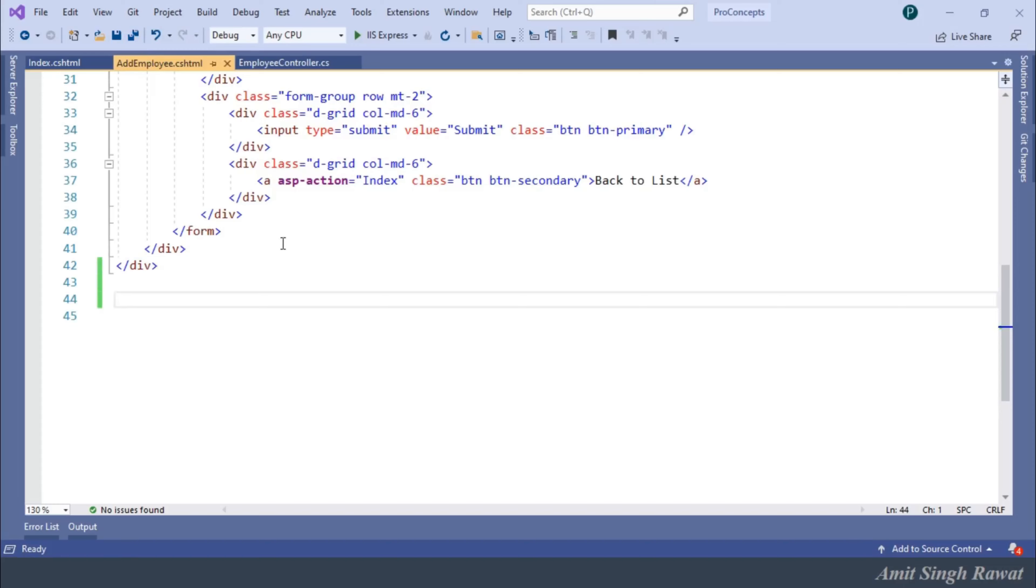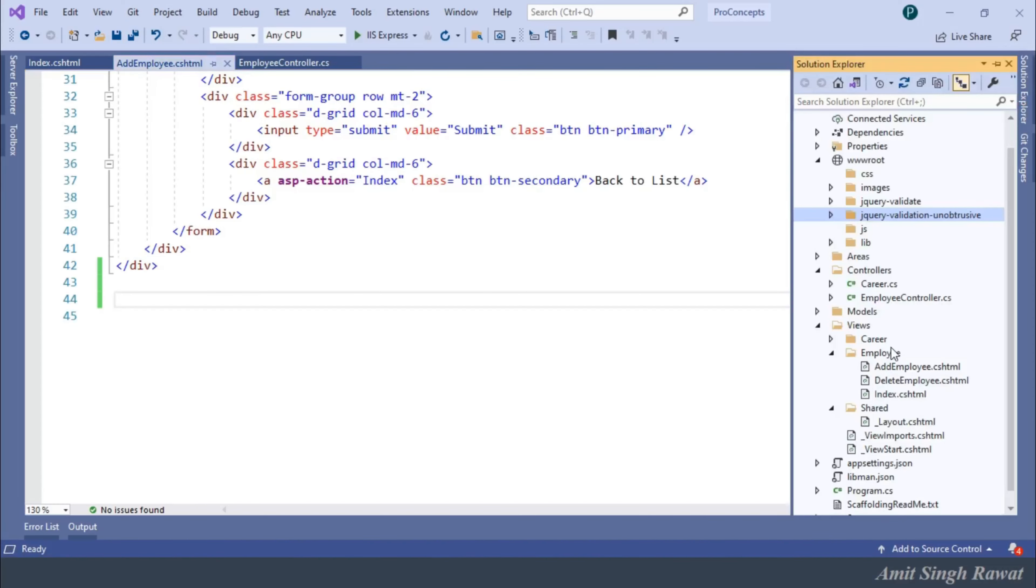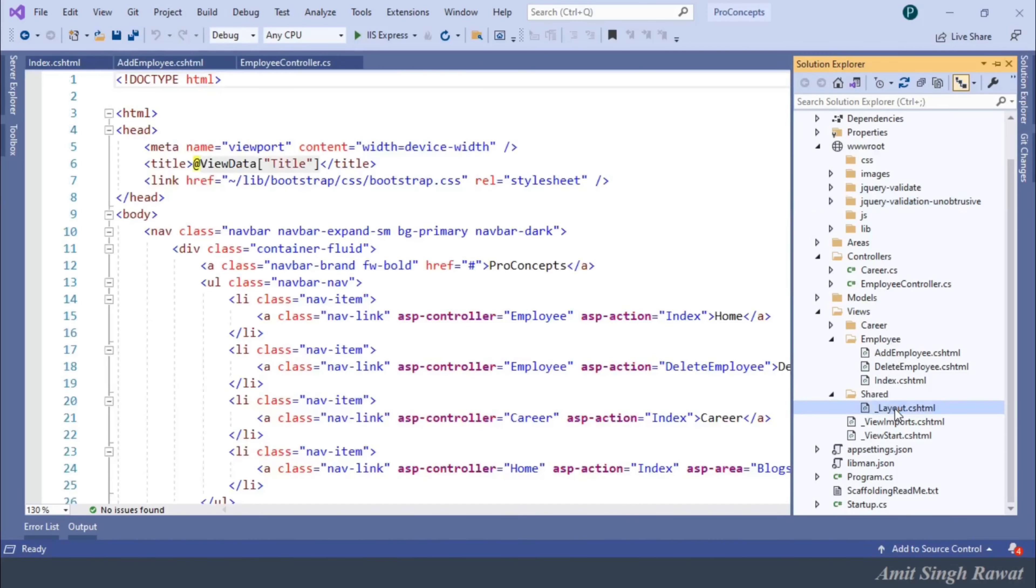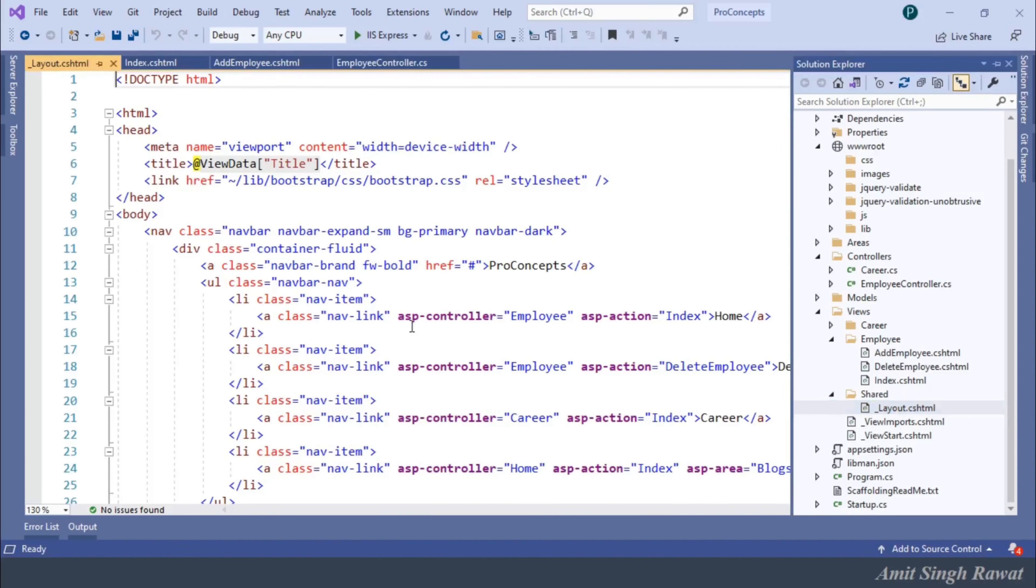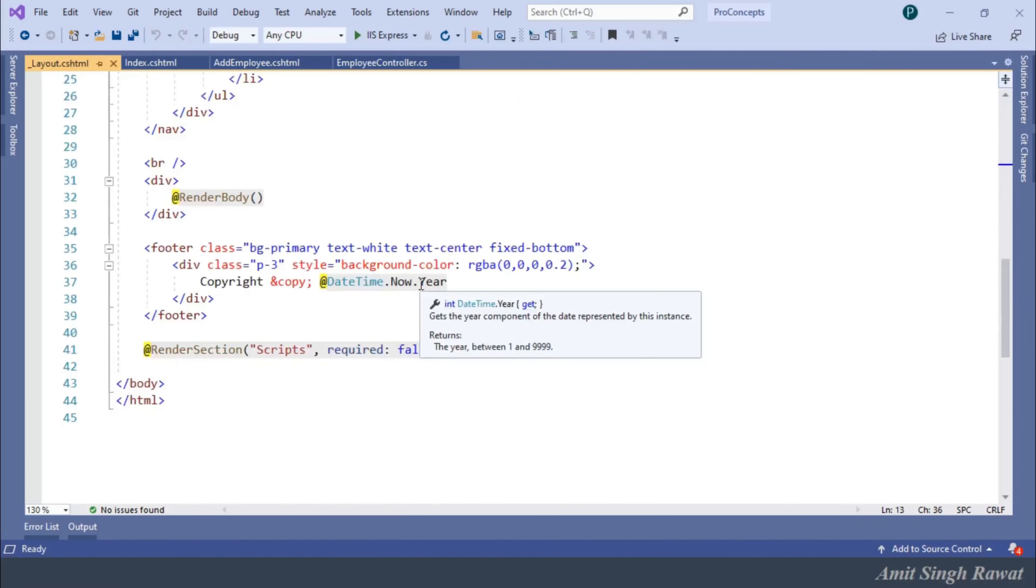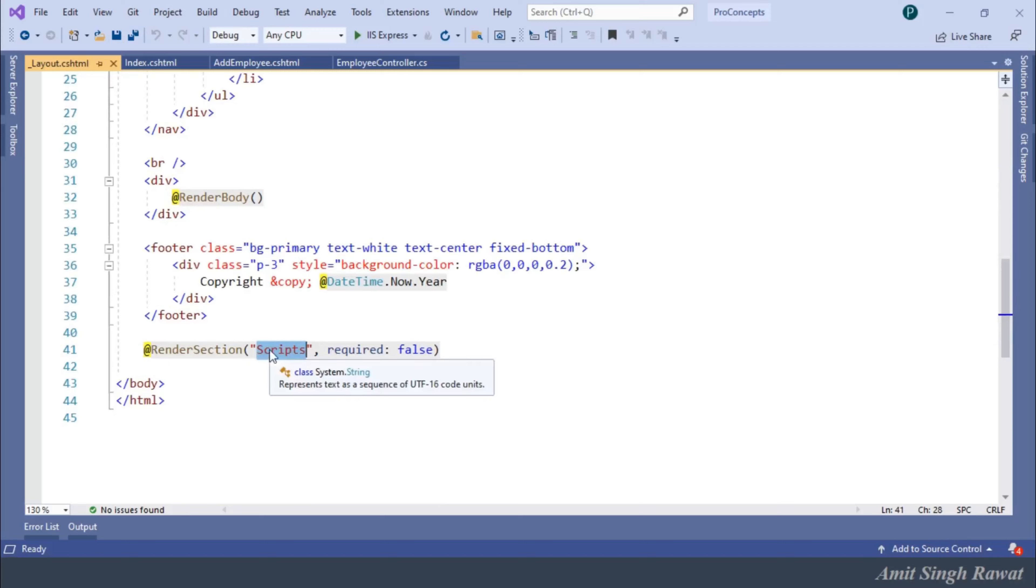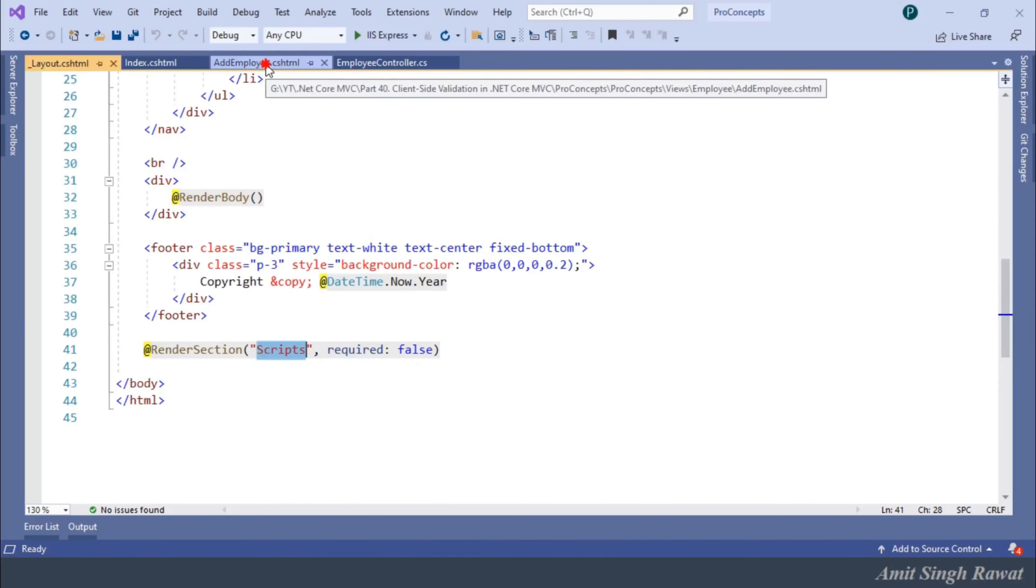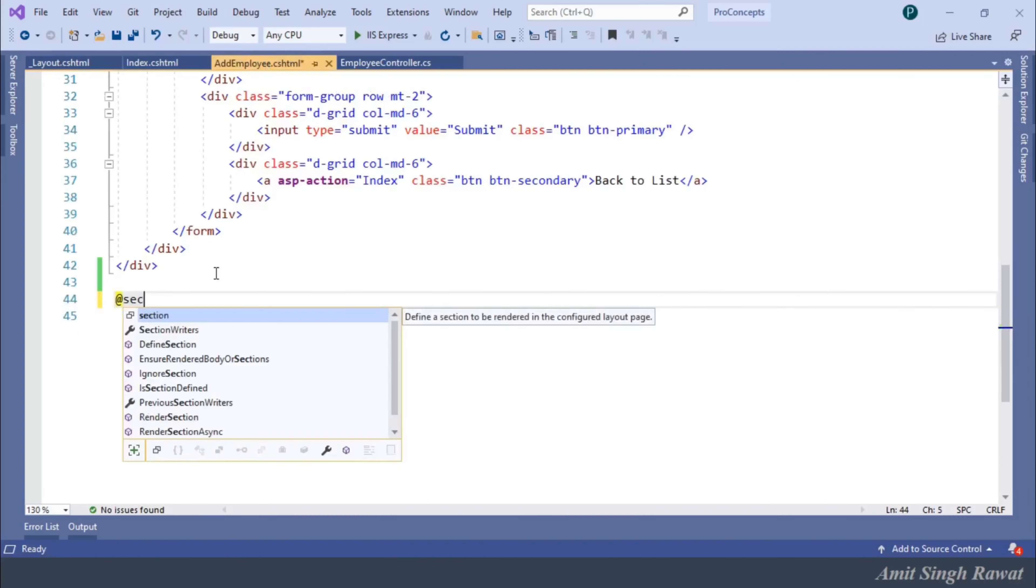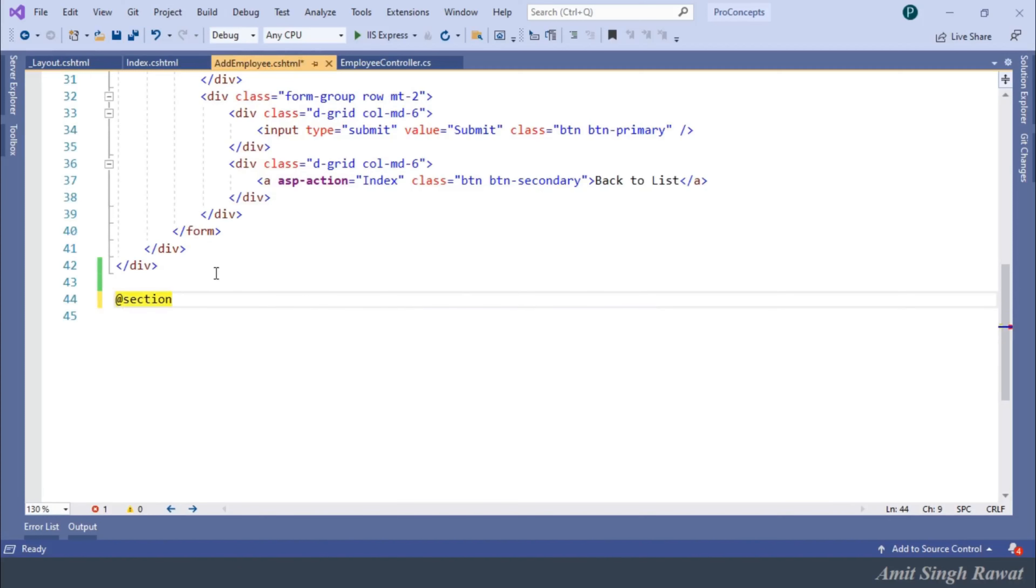Use a section for a script that we had created on our layout page. Let's go to our layout page to check what name we had provided for that. So, within the shared folder, we have our layout page. At the bottom, you can see we already created a section. And the name for that section is Scripts. So, let's create this section on our addEmployee page. addSection Scripts.